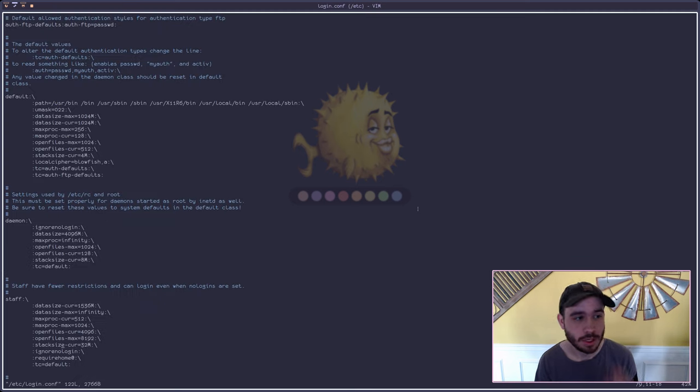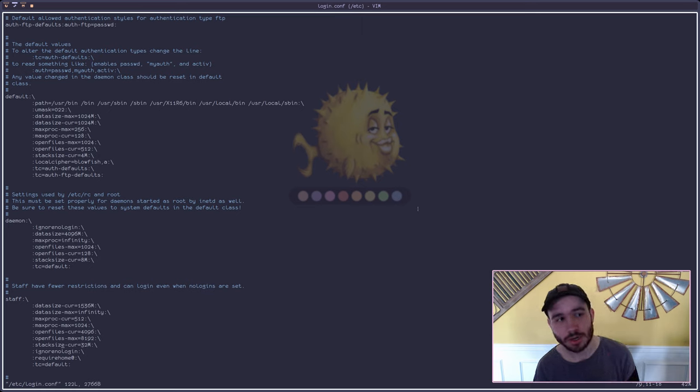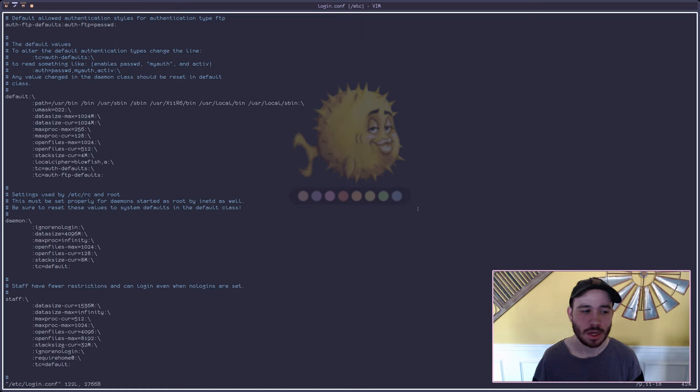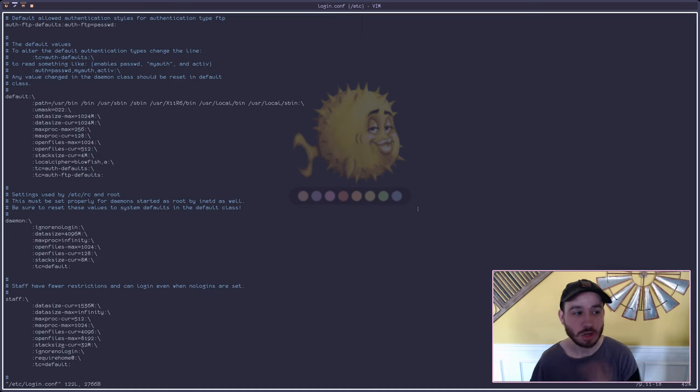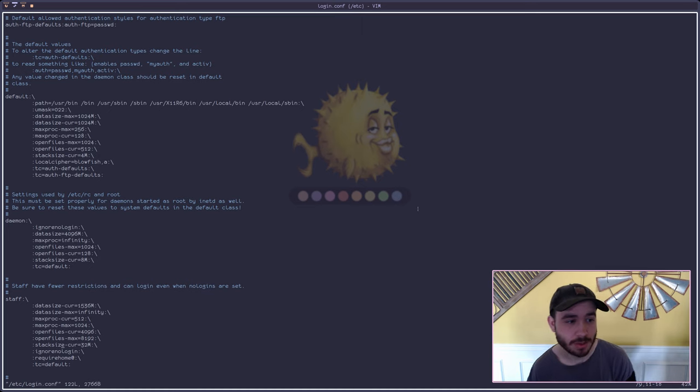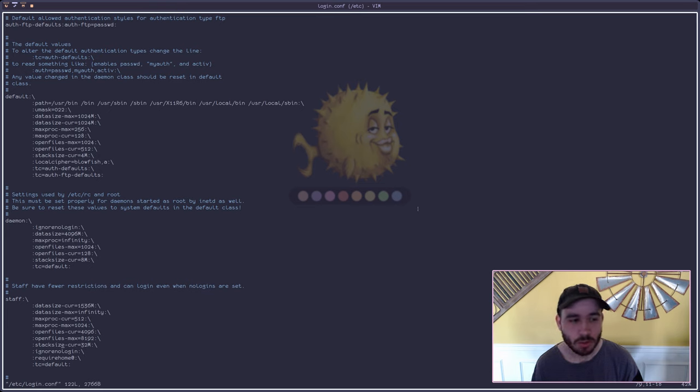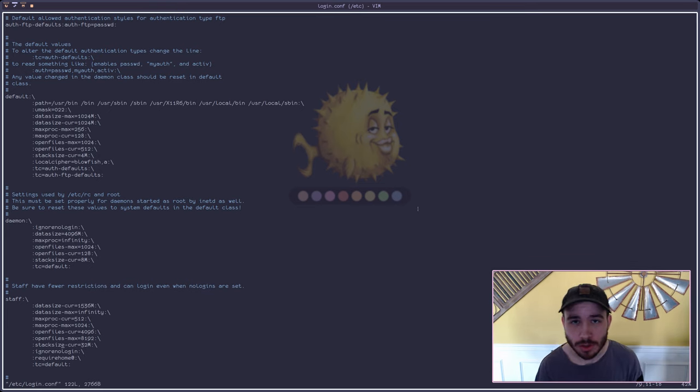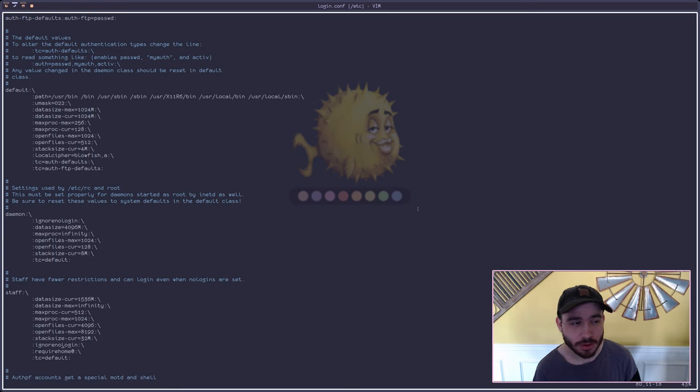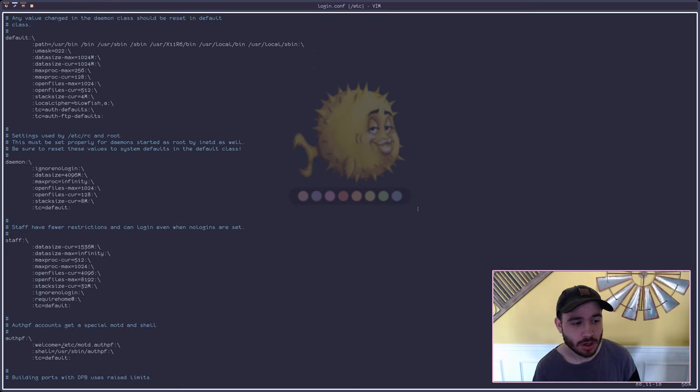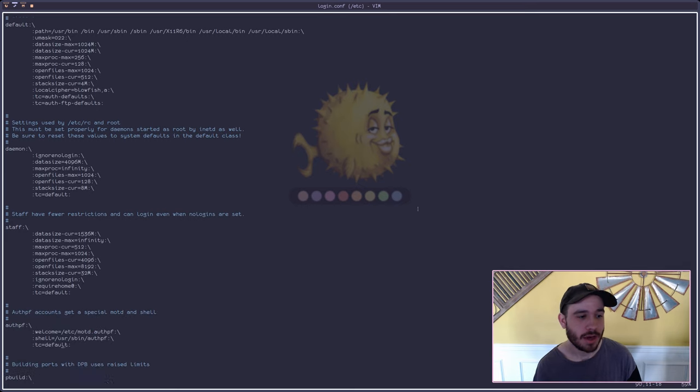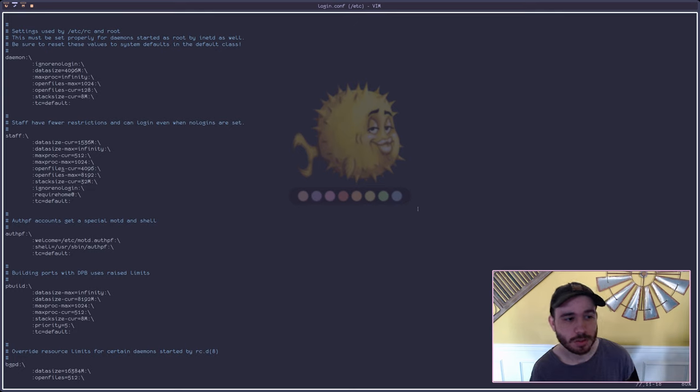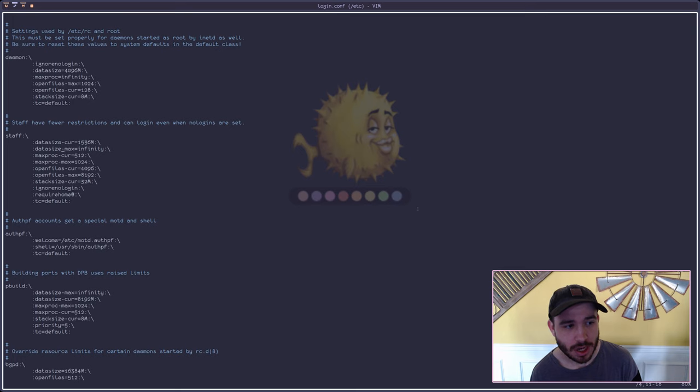Go into your login.conf inside of your /etc folder and I'll enter my password. Once you go in here this is where you can change the default resource limitations for different users or the default system itself. What I recommend doing is whatever user that you're going to be using, add them to the staff group if you haven't already, and then go down in here and modify the staff group logins as such.